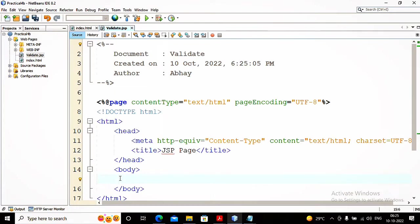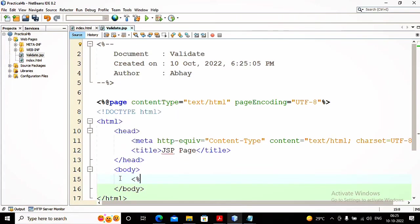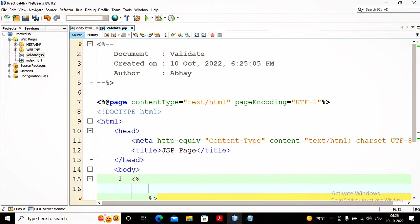If name and age are empty then show the error and display the form so the user can enter all values again. If everything is correct, then display the data which has been submitted. So there are two tasks: one, validate the data — if data is appropriate, display the value; if data is not appropriate, show the form again along with the validation message. This is what is expected by the university. I am writing the JSP code inside scriptlets.